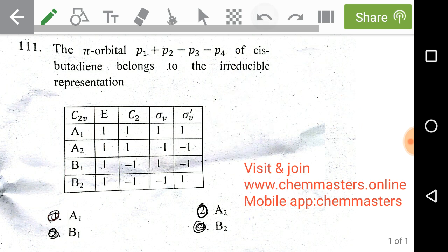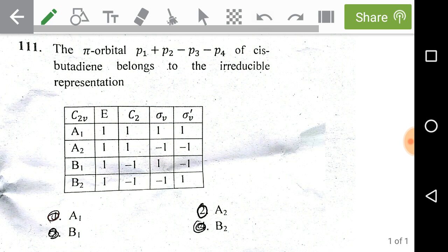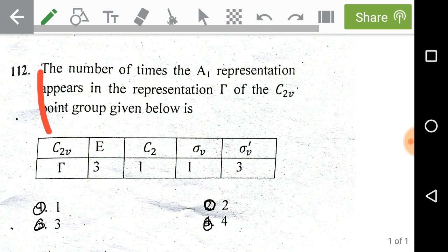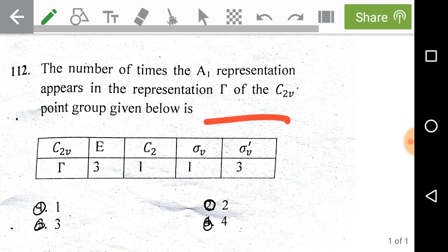The next problem is a related character table problem: the number of times the A1 representation appears in the reducible representation of the C2v point group given below. We need to look at the character table of C2v — that is given from the previous problem. We have been given the reducible representation, and we need to look at the A1 Mulliken symbol, meaning the irreducible representation of A1 on the C2v character table.